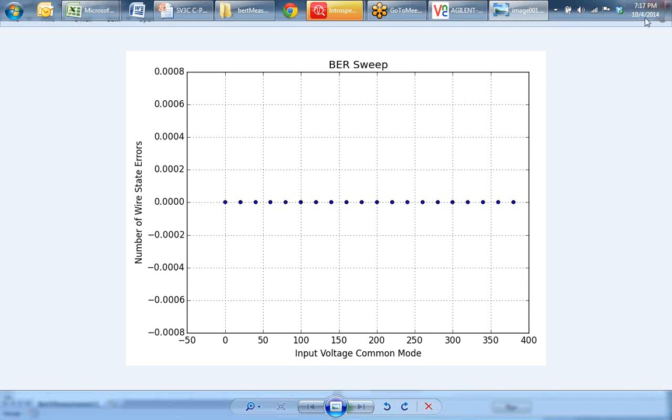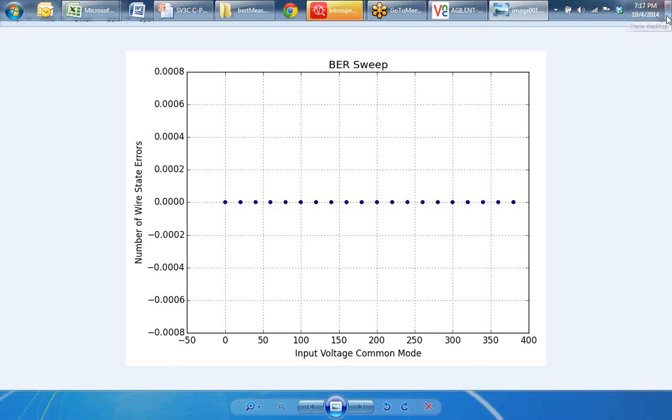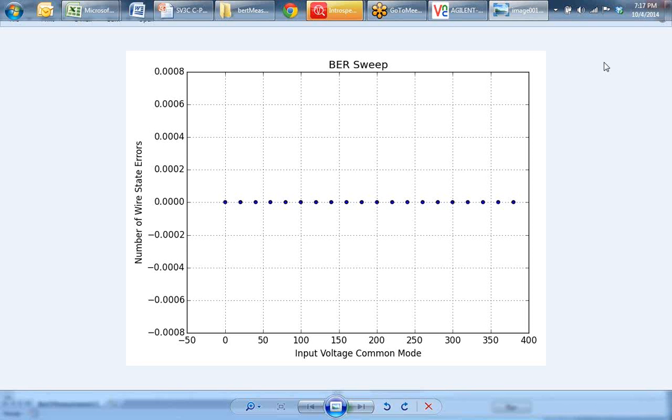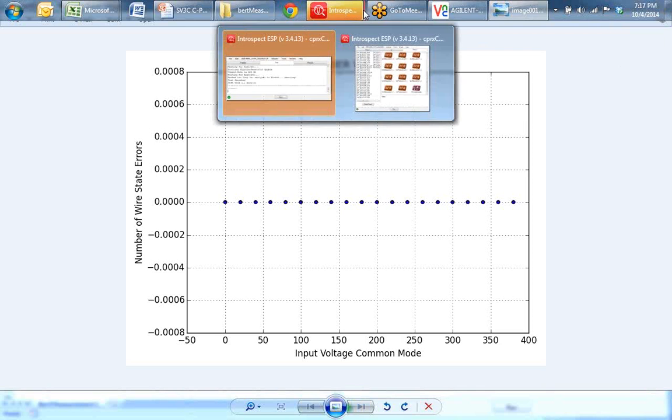This was a quick demonstration of how one can create automation loops and perform performance testing of CPI links based on the Introspect ESP software.